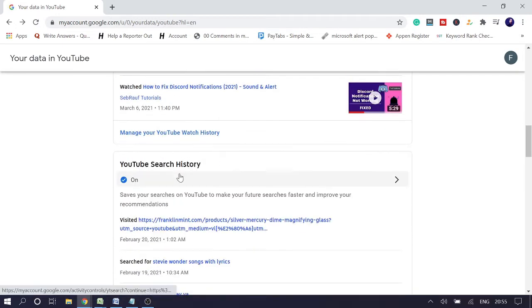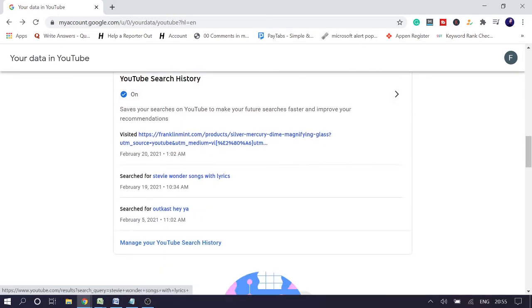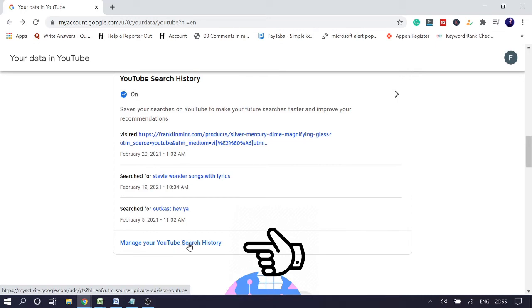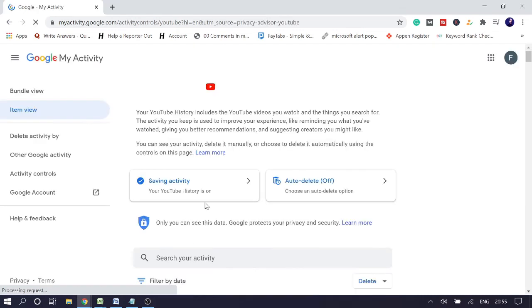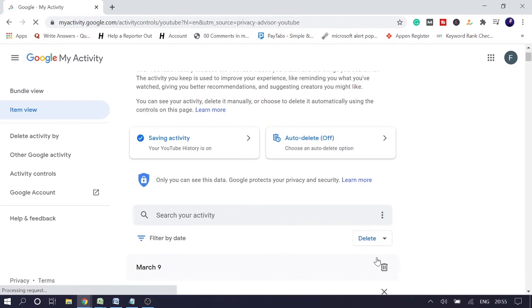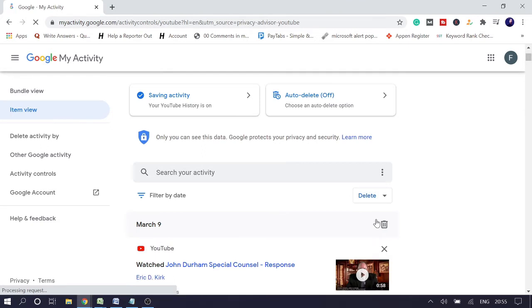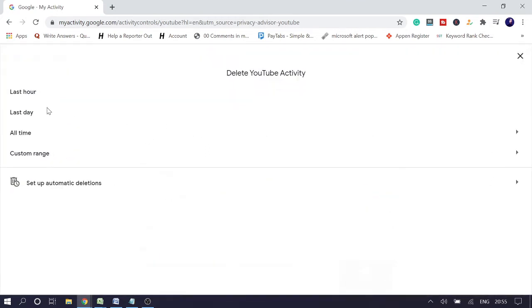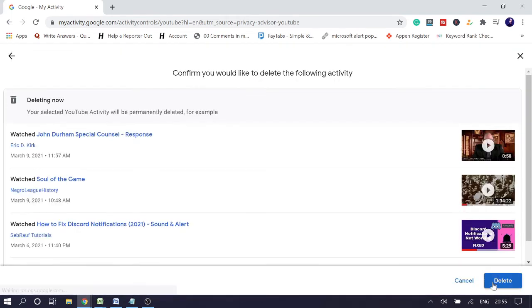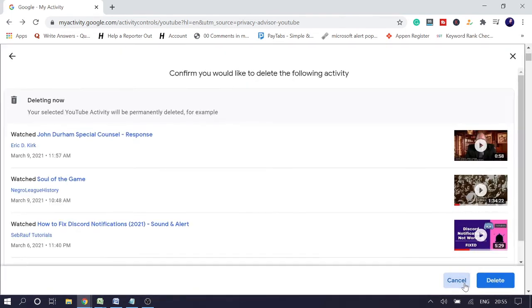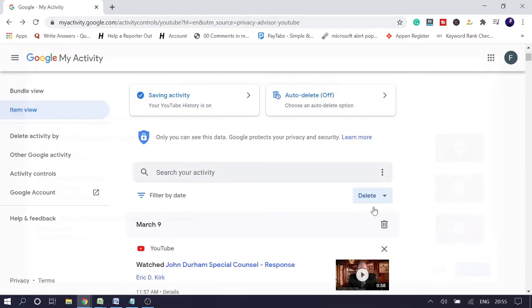And then click on Manage YouTube Search History. Again, repeat the same process. Click on Delete, click on All Time, and then click Delete again to confirm. So once you are done with all these parts, probably this will definitely solve your problem.